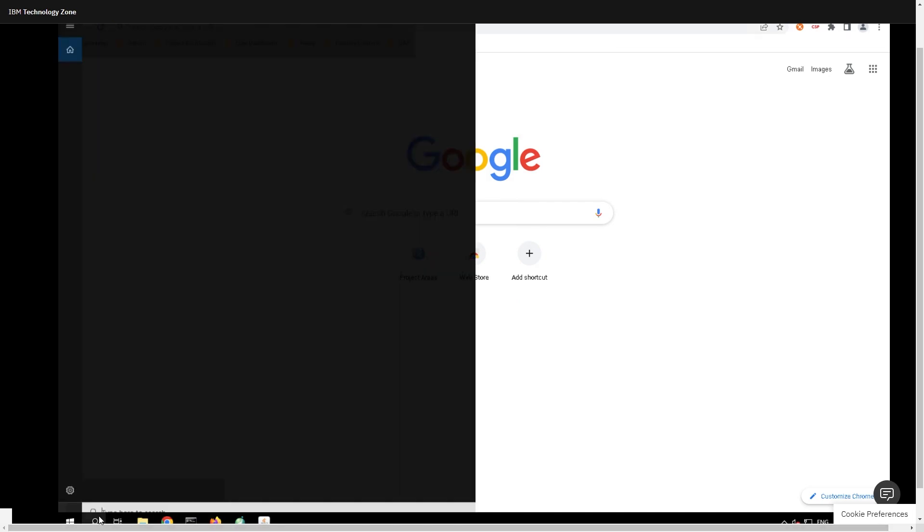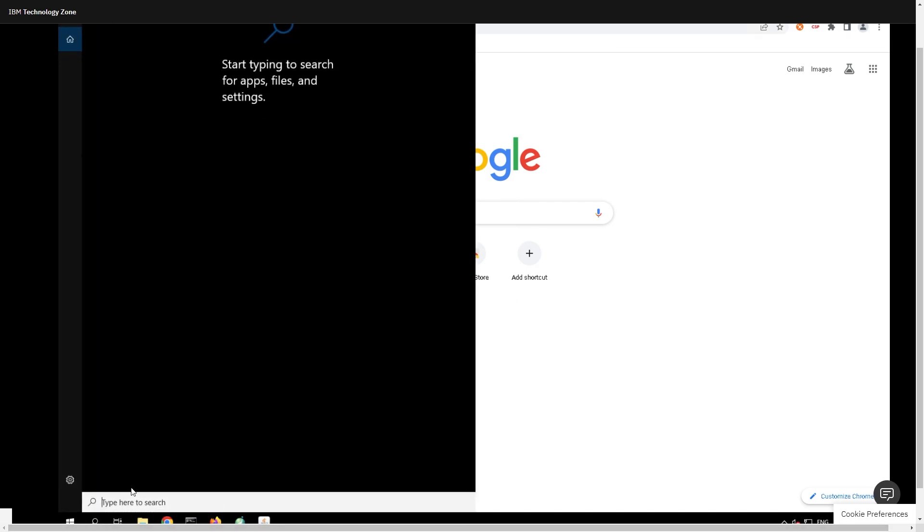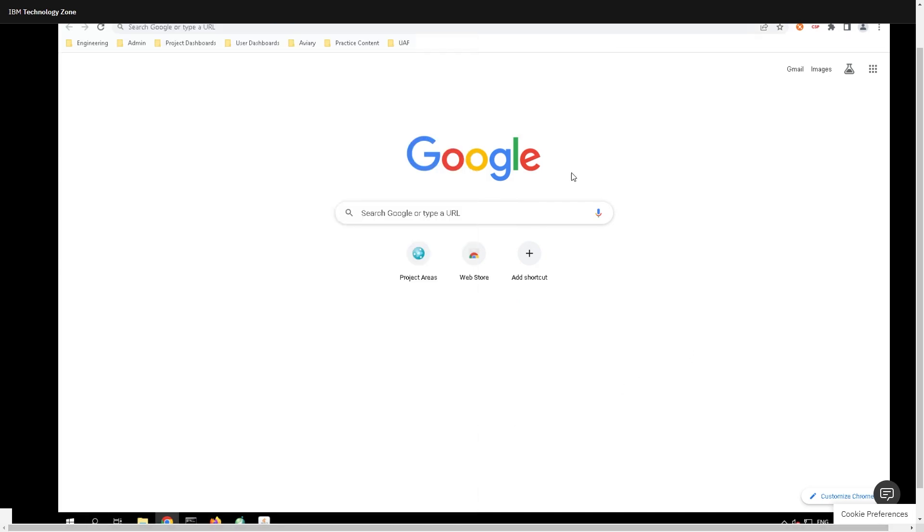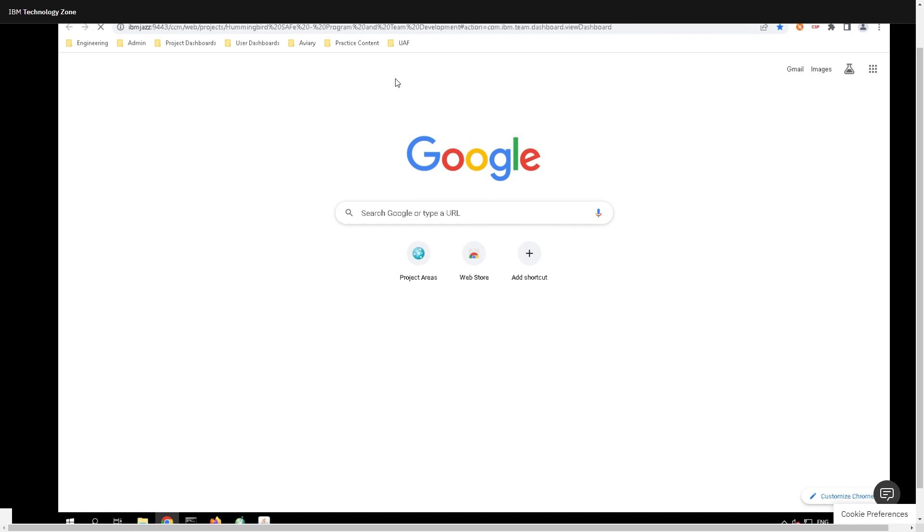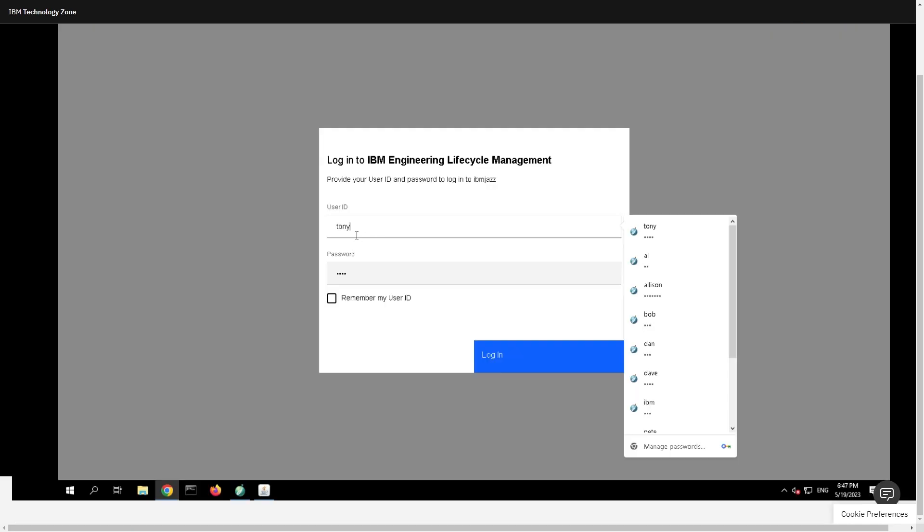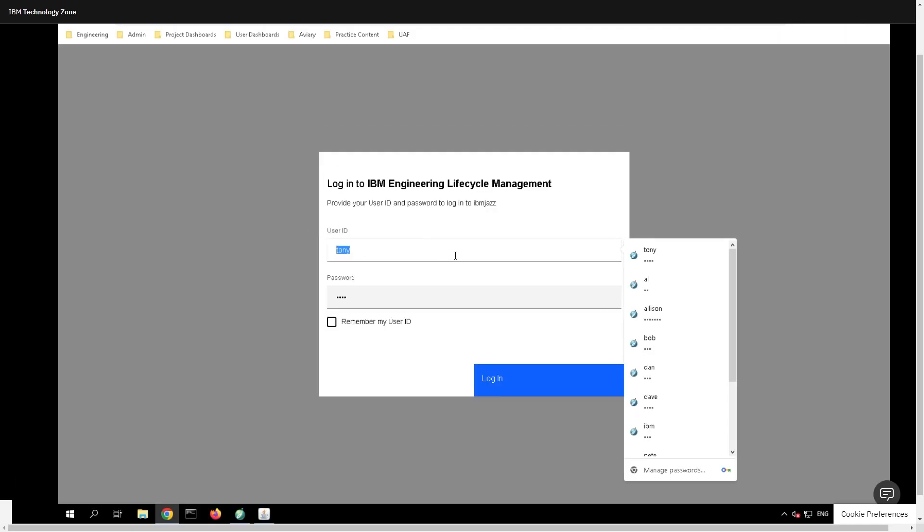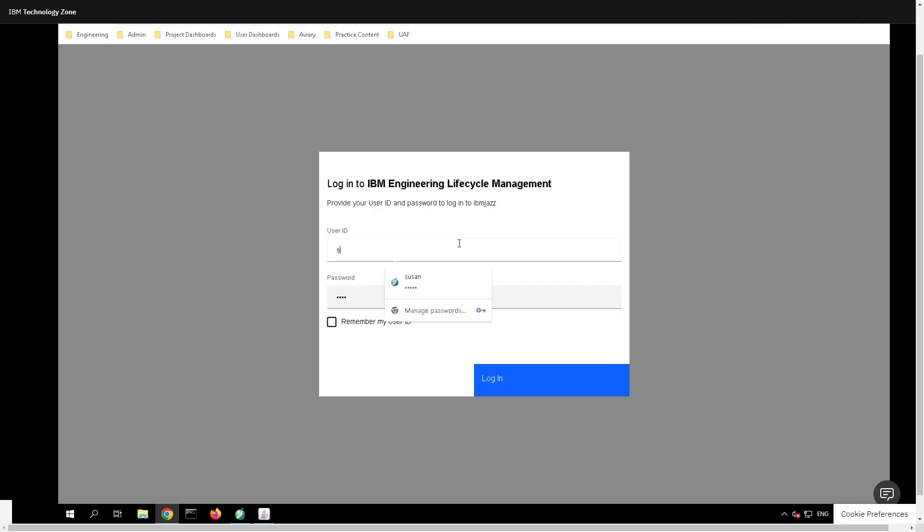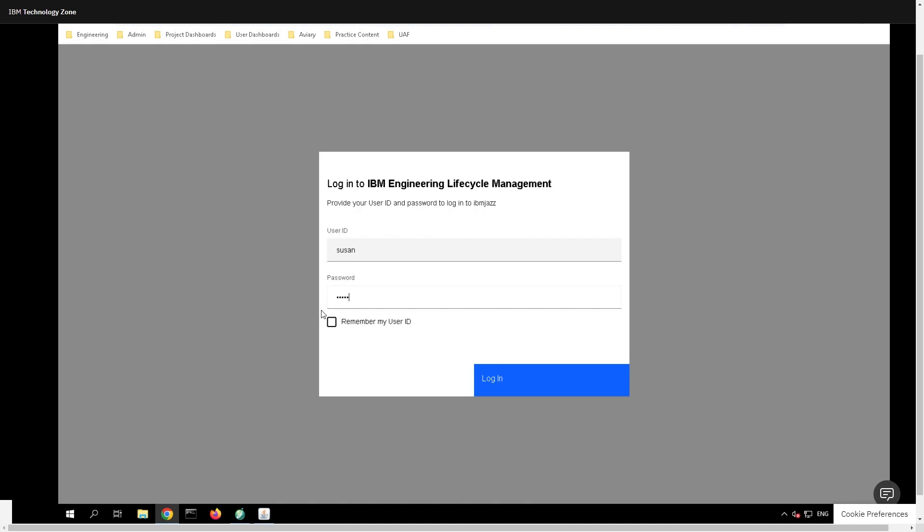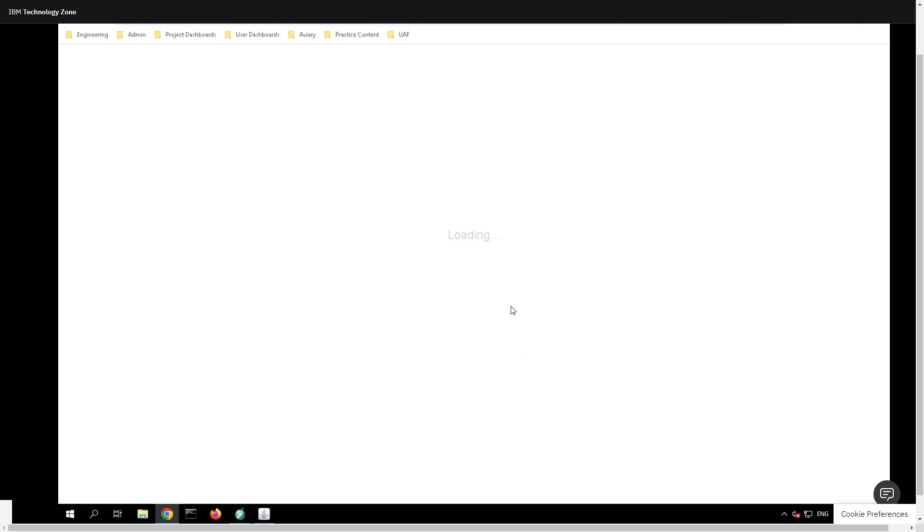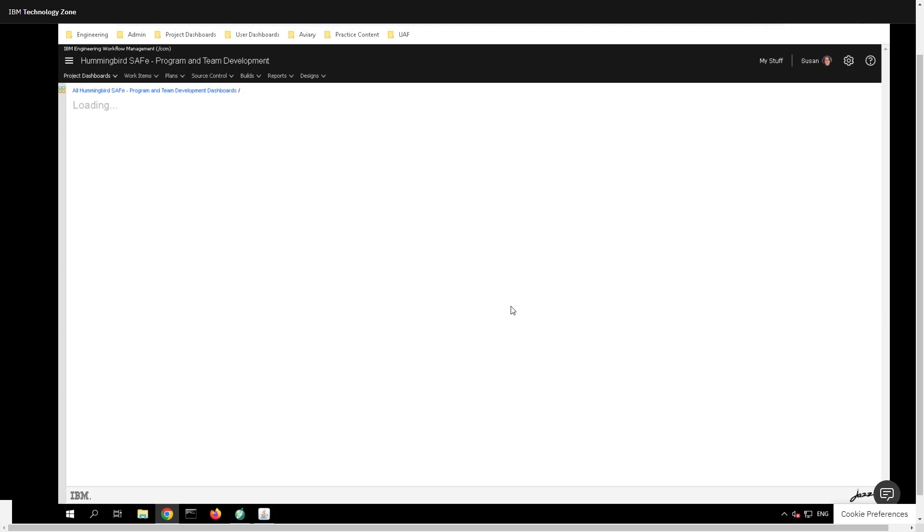And now this is how you can access all of the demo environment itself. You can also search for specific applications down here, like Rhapsody and Doors Classic. Now the one that we're going to want to play around with today is you're gonna want to go up to Avery, and you want to select the second option from this list that is program management planning. And we will be taken into this Avery project. A window will pop up asking you to log in. And the account that we want to log into is Susan, with the password being Susan. Click on log in. And just a word of warning is that the virtual machine is just a little bit slow when it first starts up.